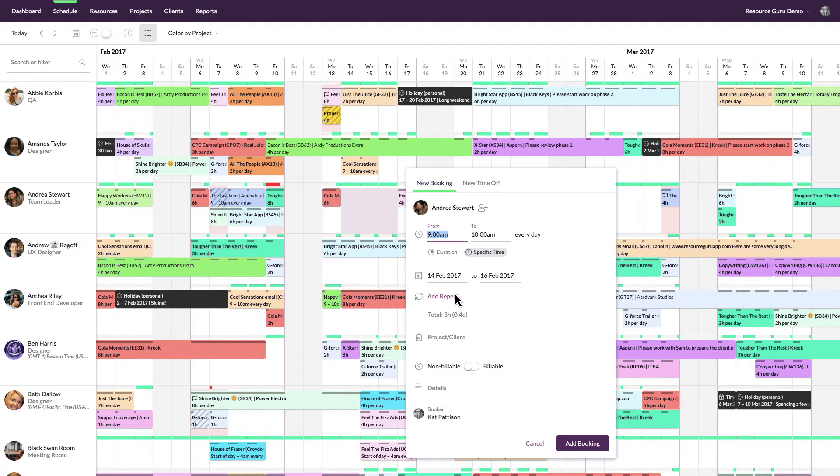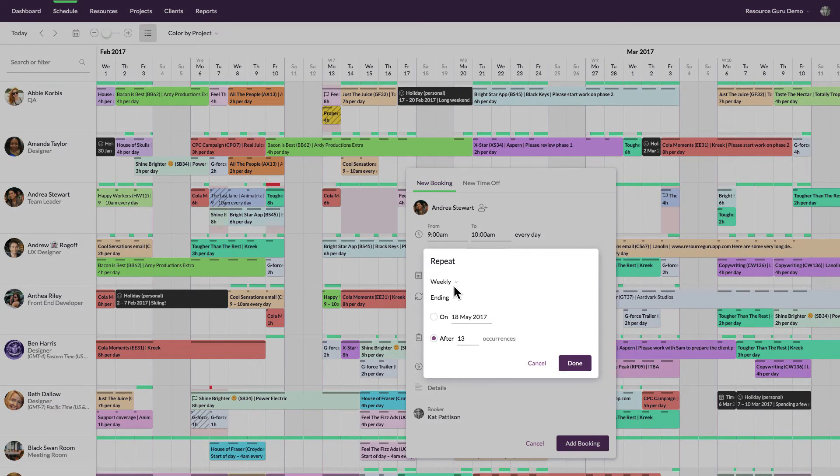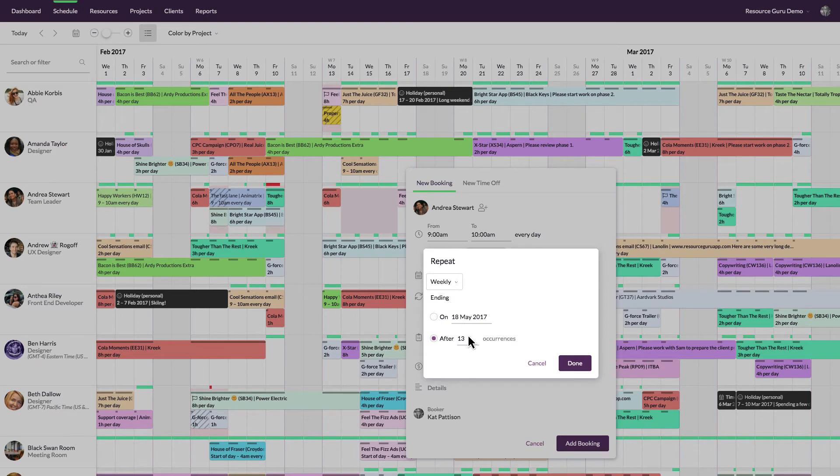To create a repeat booking, for example a booking which occurs every Wednesday or once a month, just click on add repeat here. You can then set the frequency of the repeat and specify when it should end.